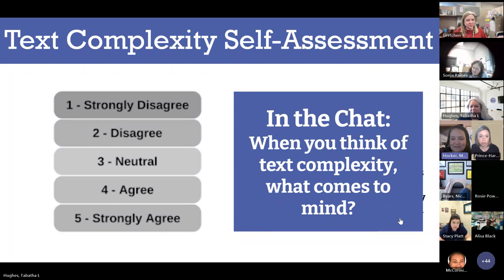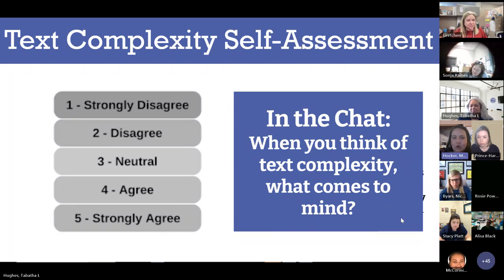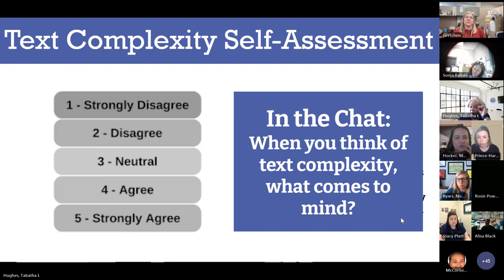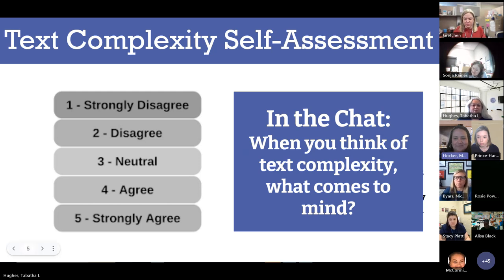In the chat, what I'd like for you to do is, when you think of text complexity, what comes to mind? Go ahead and drop a couple thoughts in the chat. When you think of text complexity, what comes to mind?